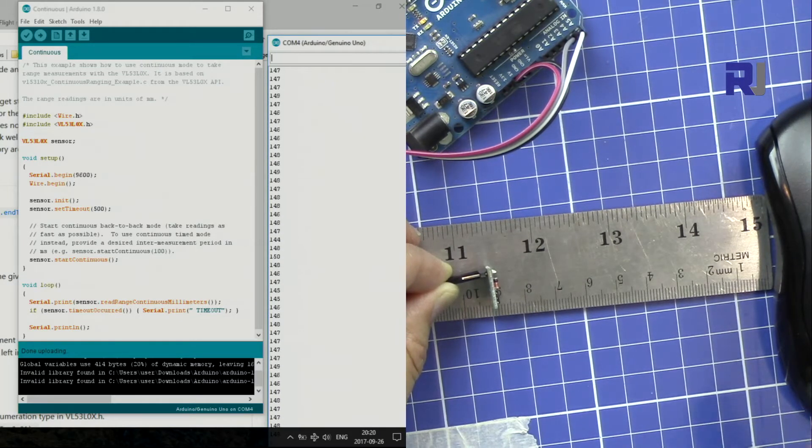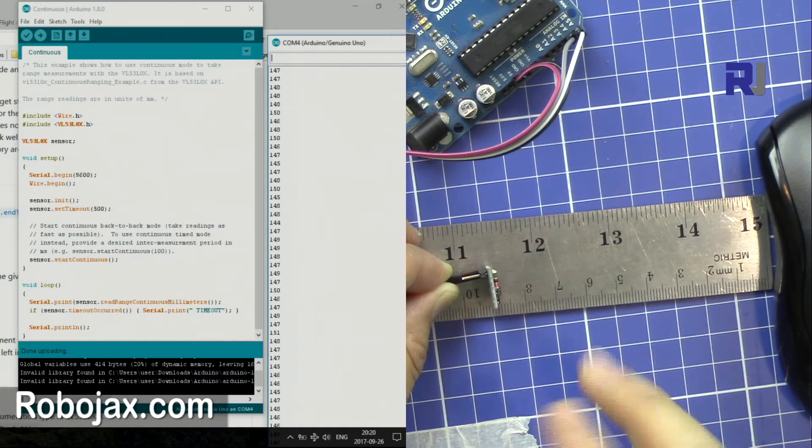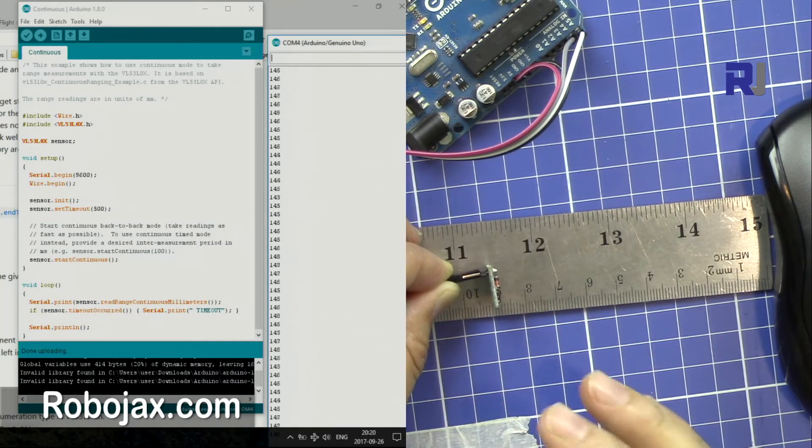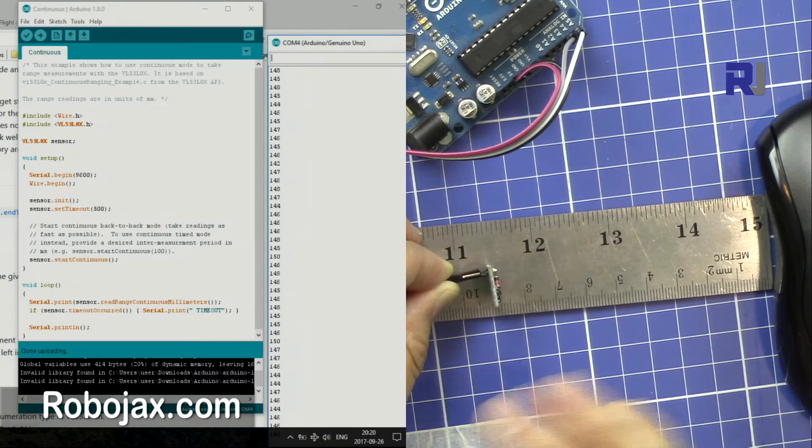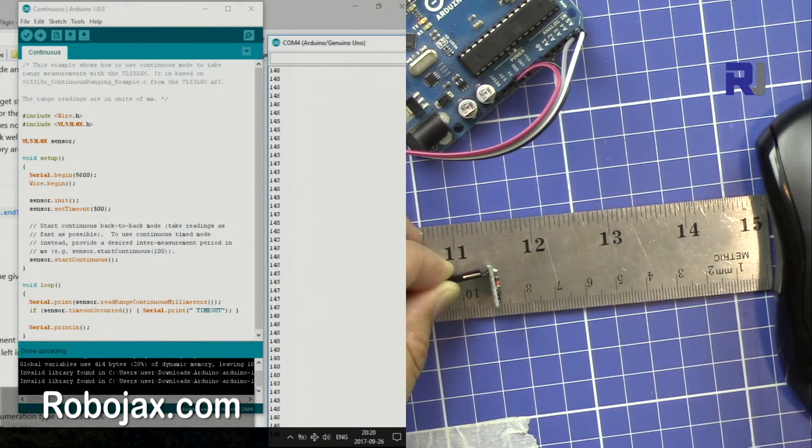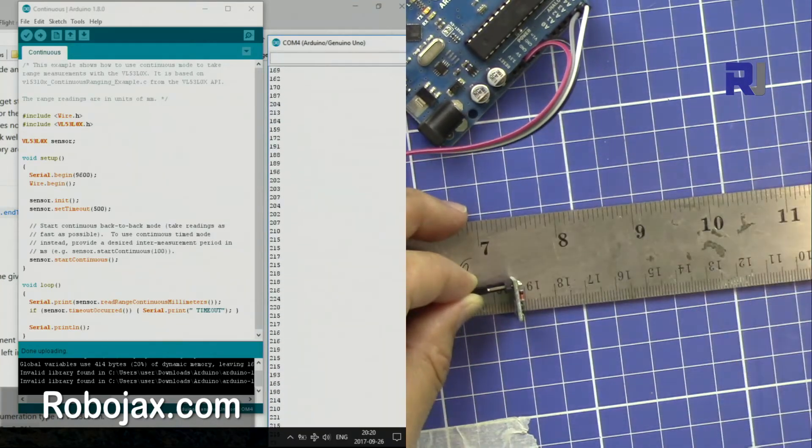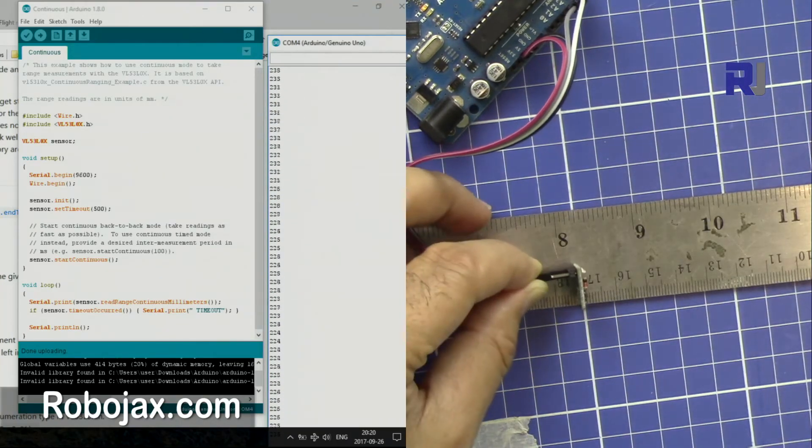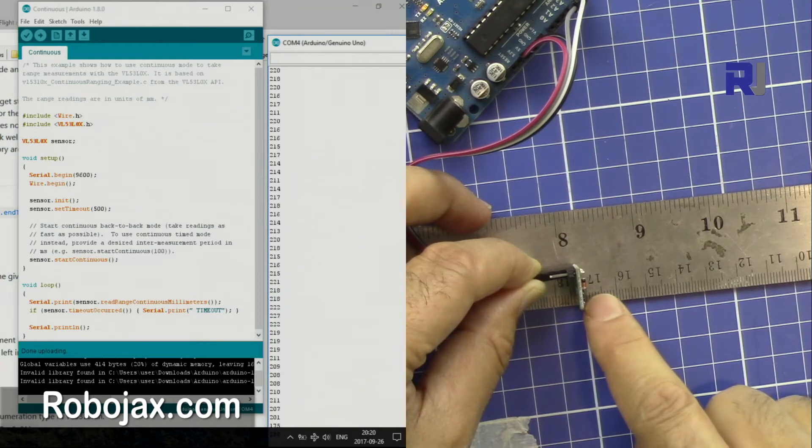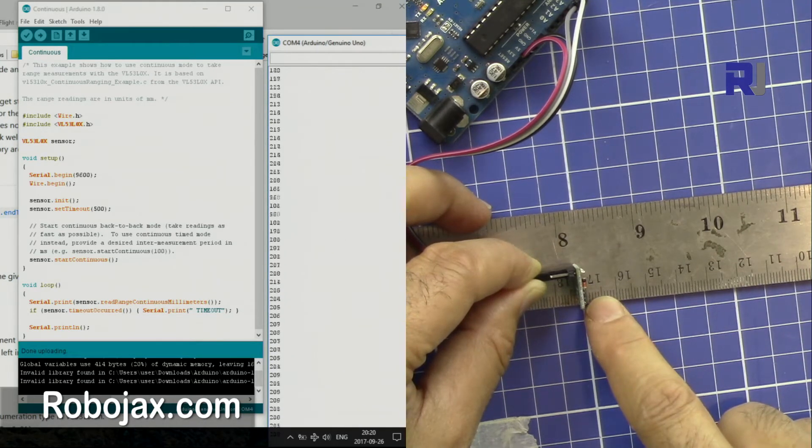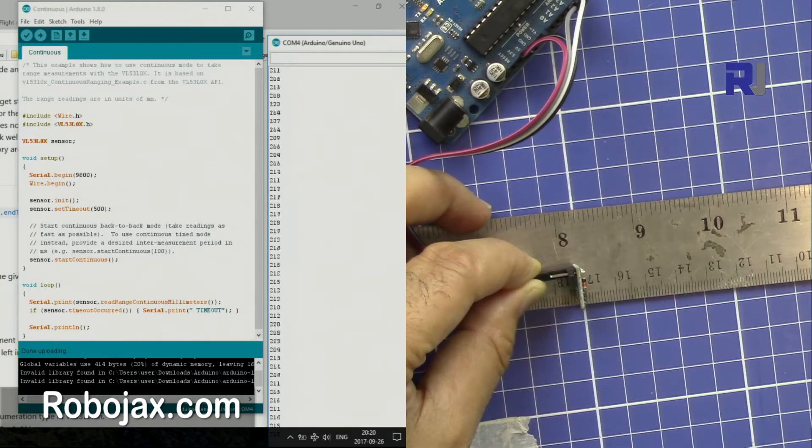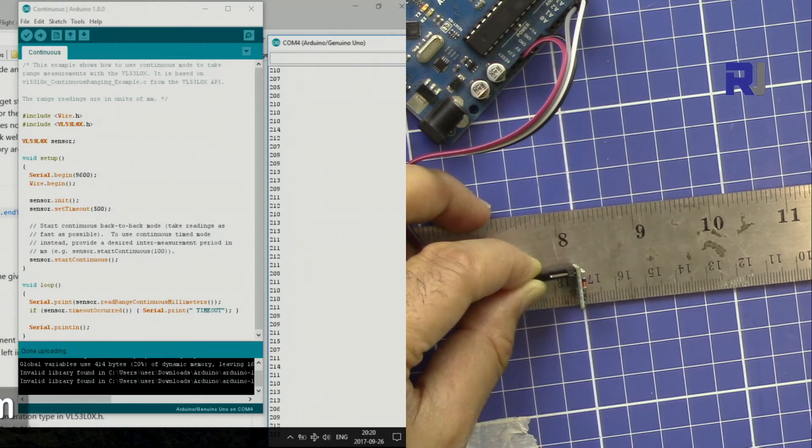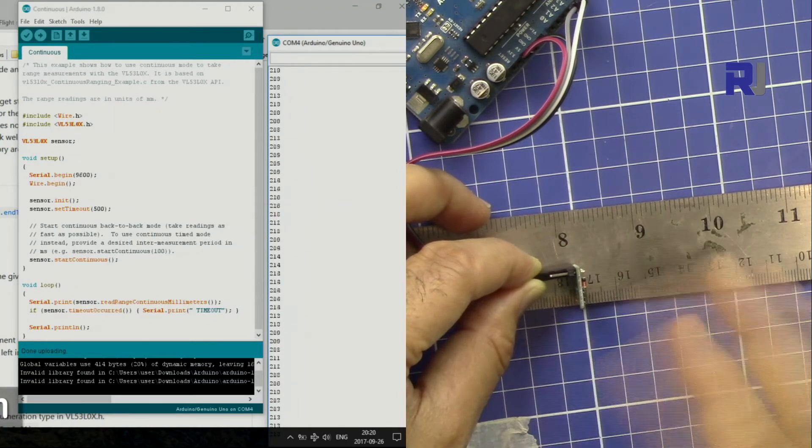So 50 millimeters difference. I don't know where this 50 millimeters is coming from, but it is showing because if I do longer distance, so now the ruler is there. Now this is 170, so 17 centimeters is 170 millimeters, and we are getting now 210. So we are getting almost 50 more.